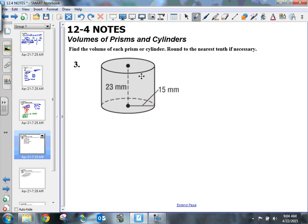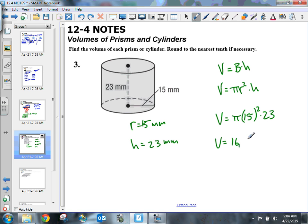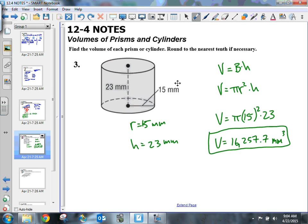Let's take a look at number 3 — this is the volume of a cylinder. The volume of a cylinder still follows the area of the base times the height. Remember, the cylinder's base is a circle, so the area of the base is pi r squared times the height. The radius is 15 millimeters and the height of my cylinder is 23 millimeters. So our volume is pi times 15 squared times 23. Plugging that in, we get 16,257.7 millimeters cubed. Make sure you label that.